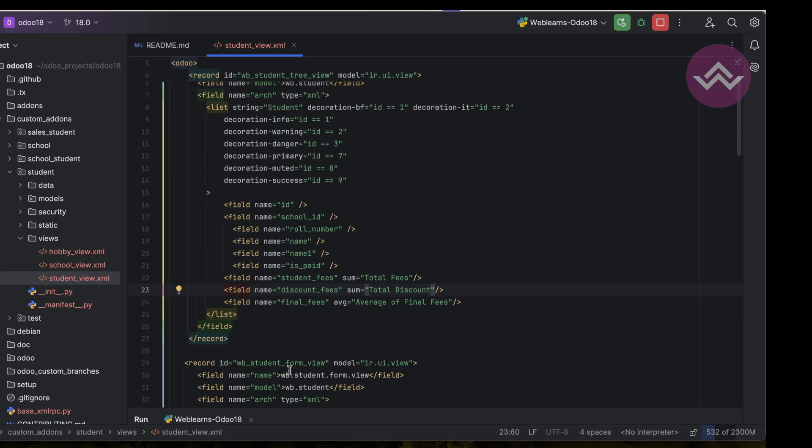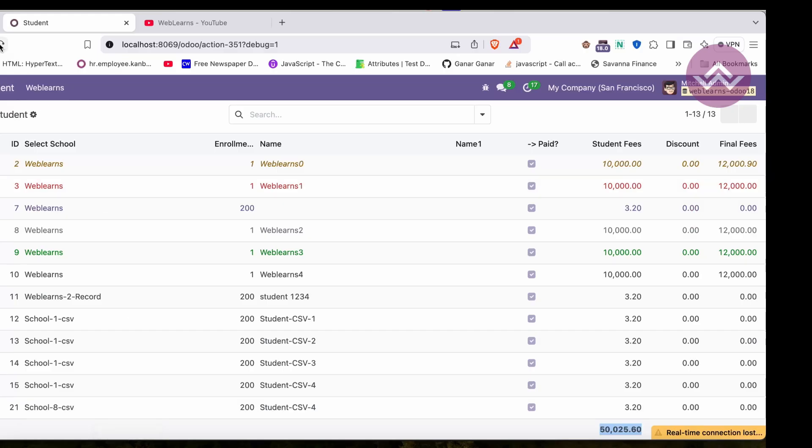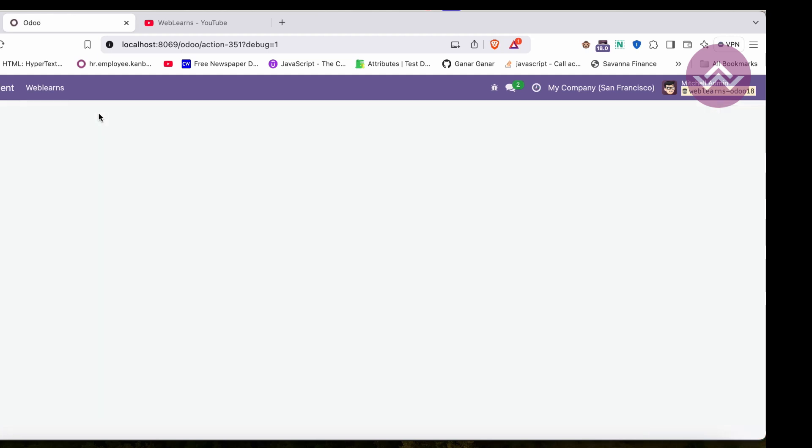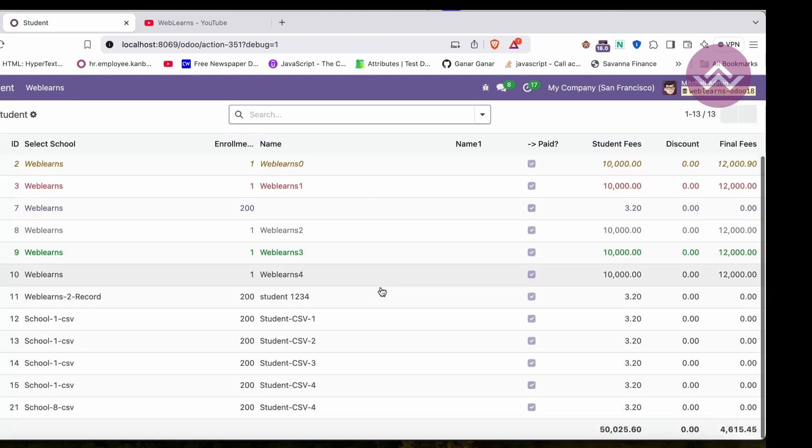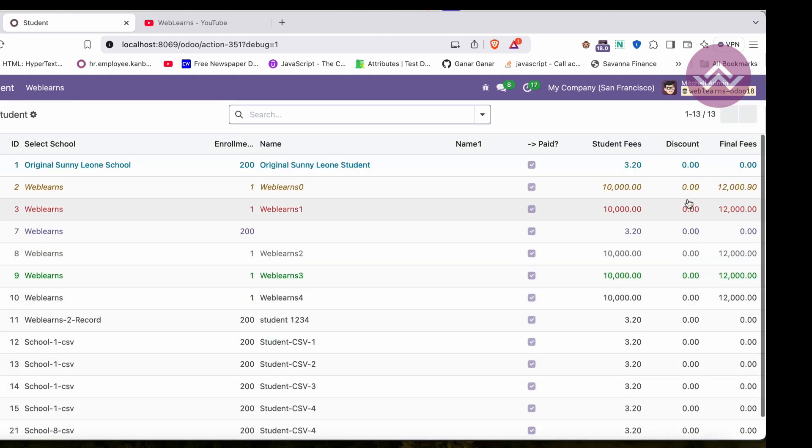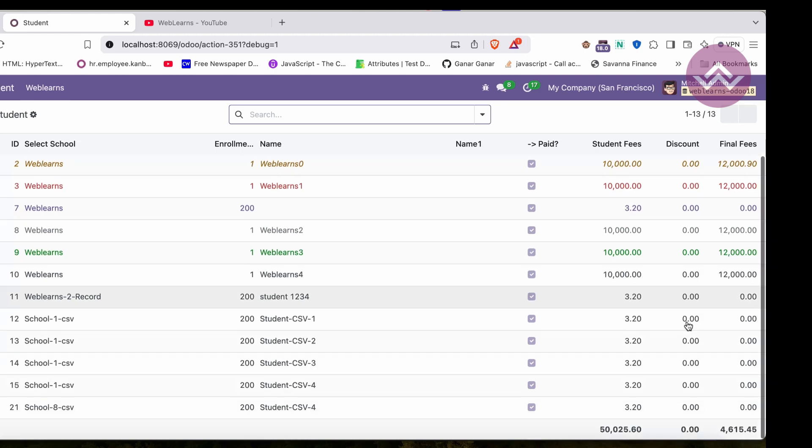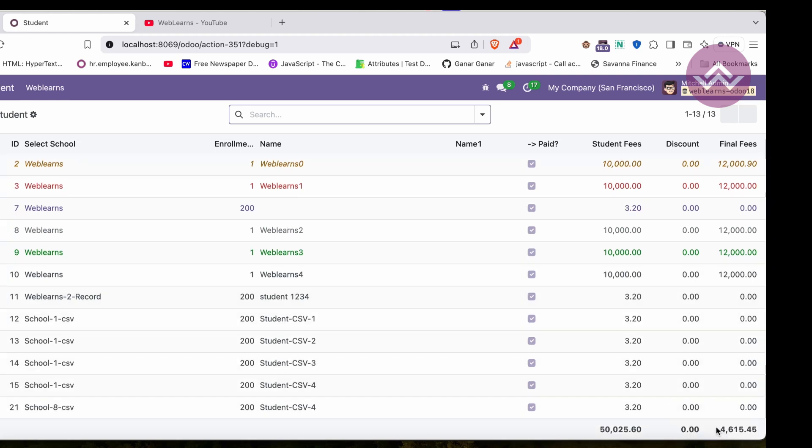Now upgrade the module. Let me refresh the screen. And now you can see total zero discount is available here. Here you can see the average is $4,615.45.